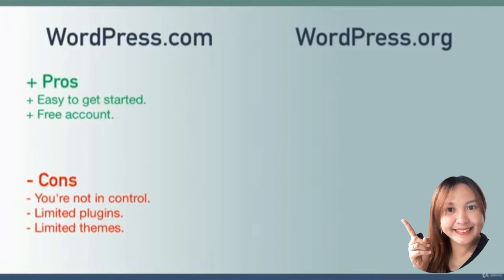If you just want to create a simple blog and share your writing with the entire world, wordpress.com can be an amazing service. However, it is clearly not for everyone because it is very restrictive or limiting.